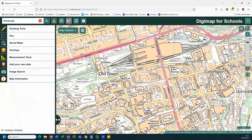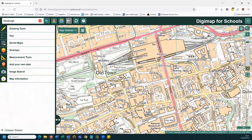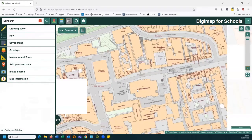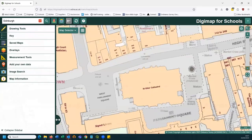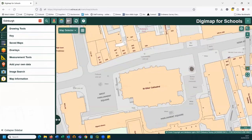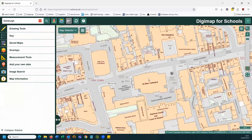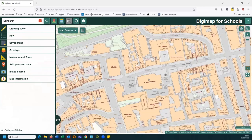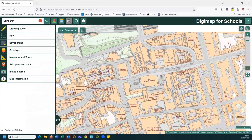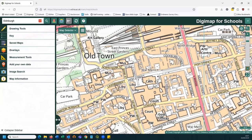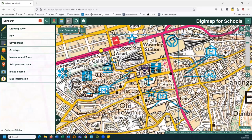Ordnance Survey produces maps designed to be legible within particular scale ranges. When we get outside those ranges, we have to change the map product, otherwise they become unusable. As I zoom in, I get to very detailed data showing edges of pavements and individual monuments. As I zoom out, this level of detail becomes illegible, so we switch to a different product which applies a degree of generalisation on building outlines. If you were teaching generalisation, this is quite a good way to illustrate the point.